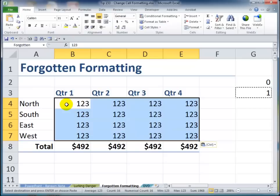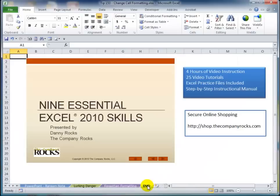I cover all these elements on my new DVD, also available for download — Nine Essential Excel Skills. I make it available for Excel 2010 as well as for Excel 2007. I invite you to visit my secure online shopping center, and I'll look for you in the next lesson.